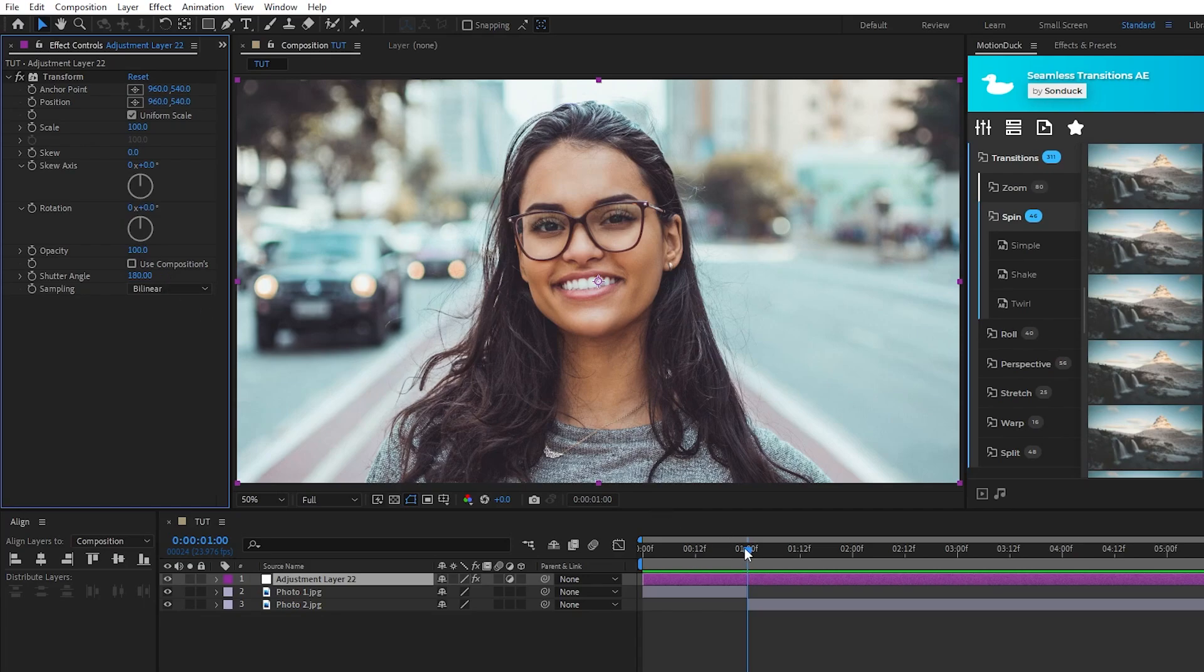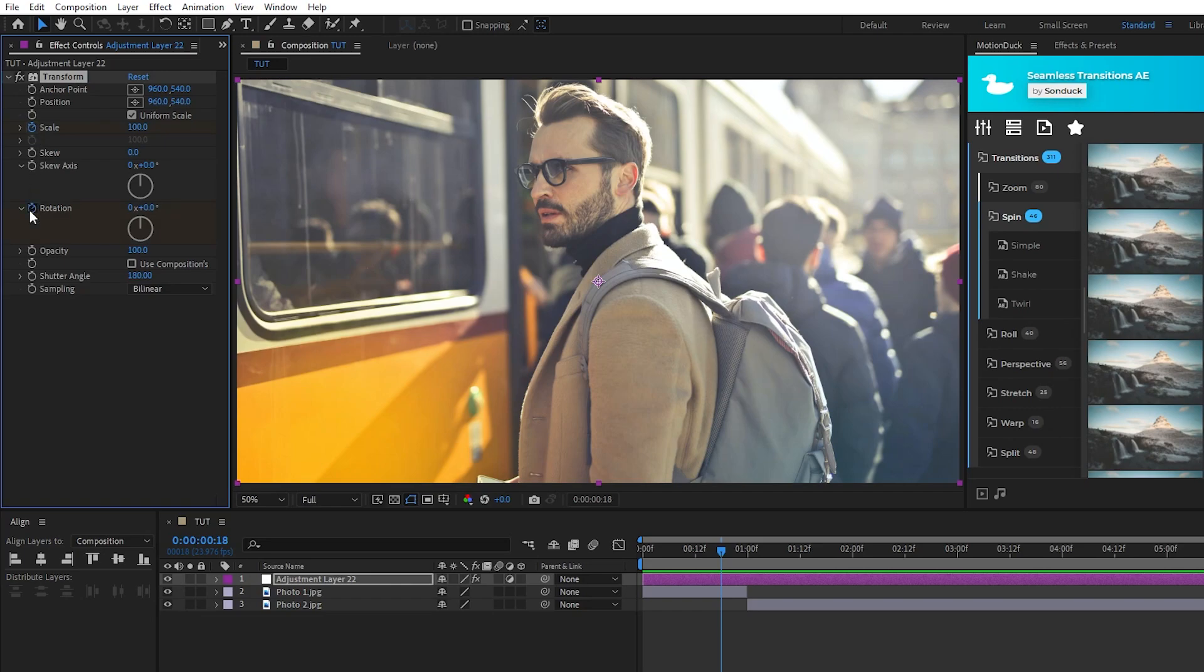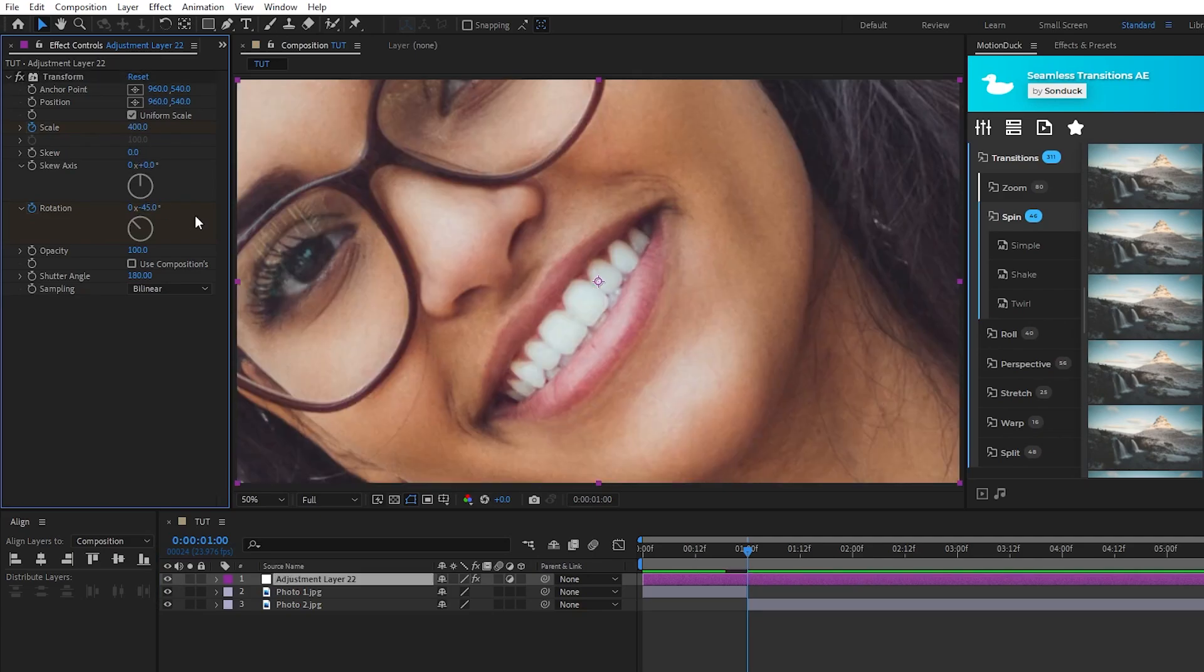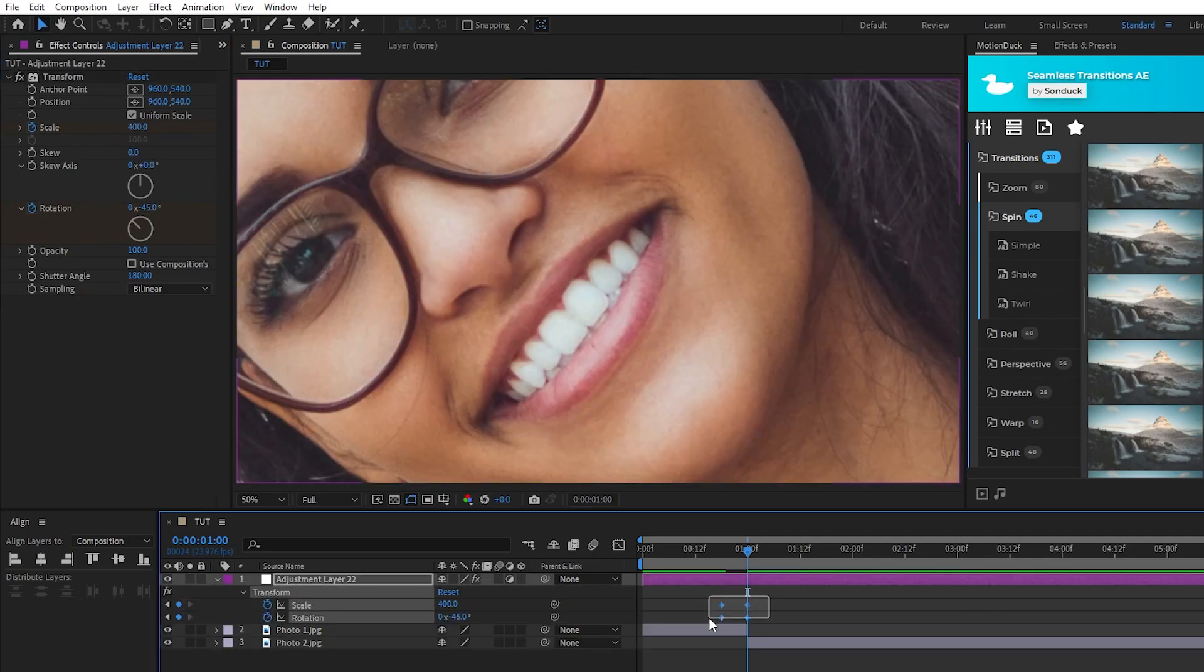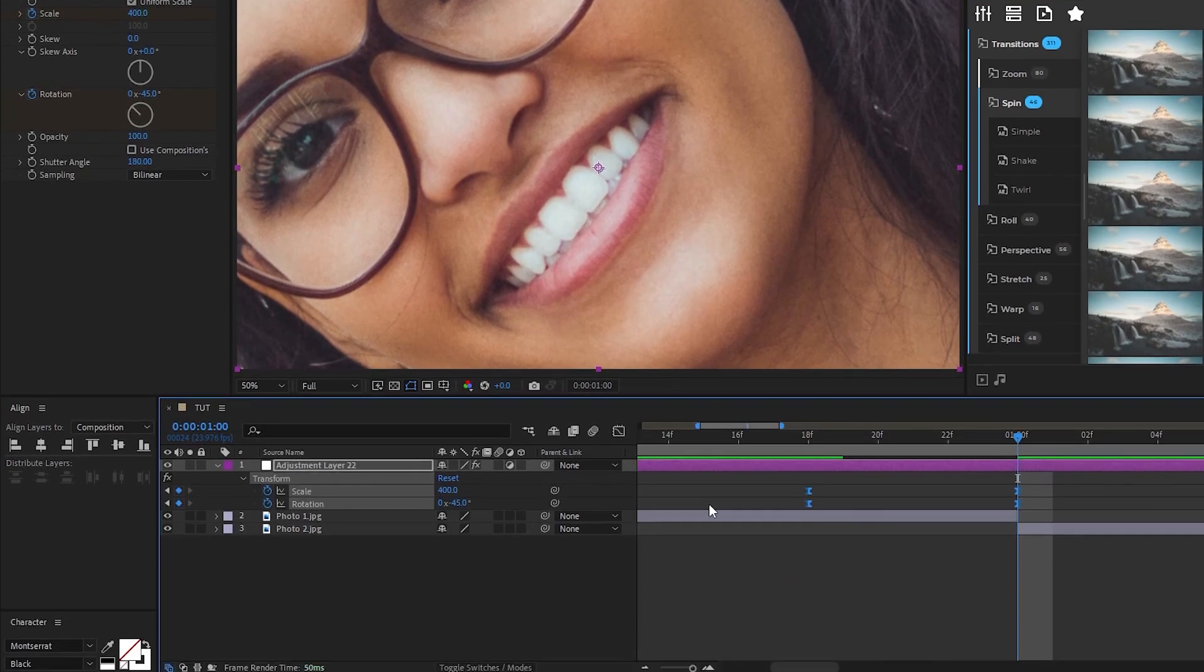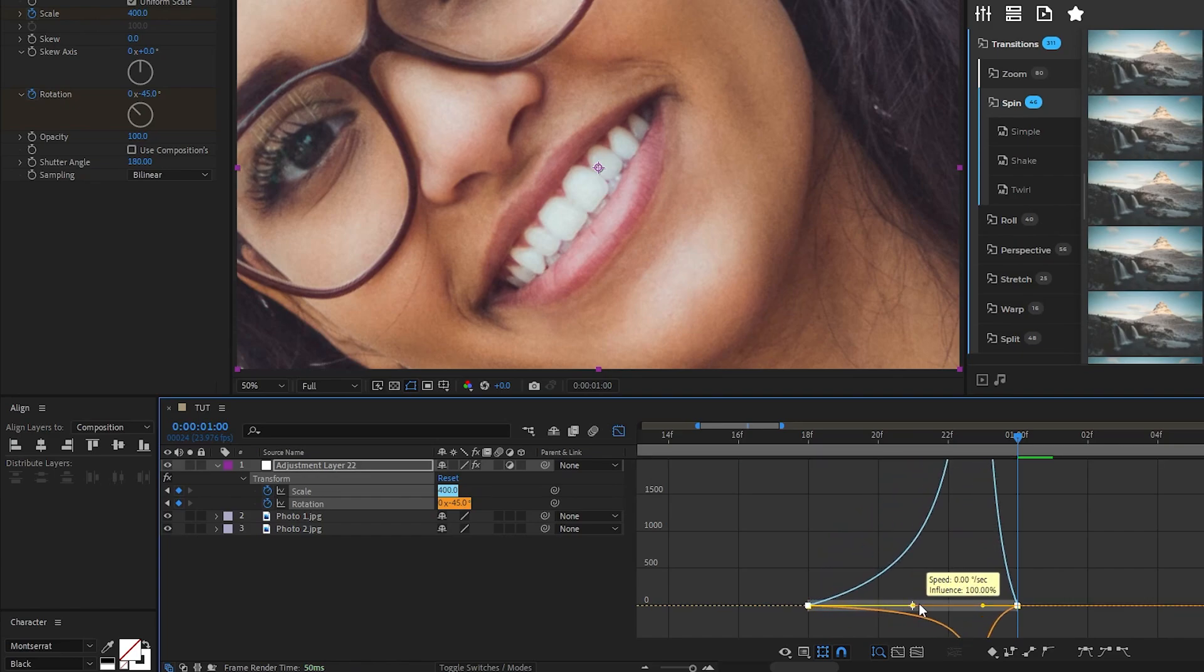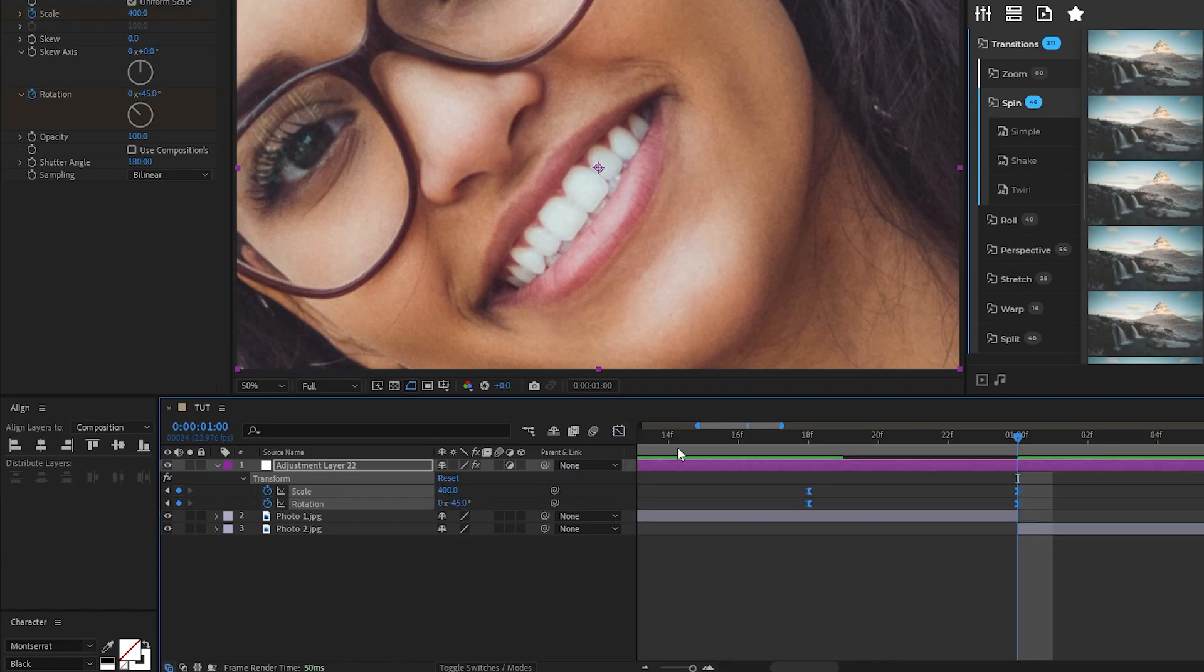Next we'll do our animation so go on the timeline a little bit before the point of transition, go up to the effect controls panel, set a keyframe for scale and rotation, then move to the point of transition. We'll set the scale to 400 and the rotation to negative 45. Highlight all the keyframes, press F9 to make them easy ease, then open up the graph editor tool and what we want to do is take the curve and move it all the way to the right so that the animation is really fast right at the point of transition.